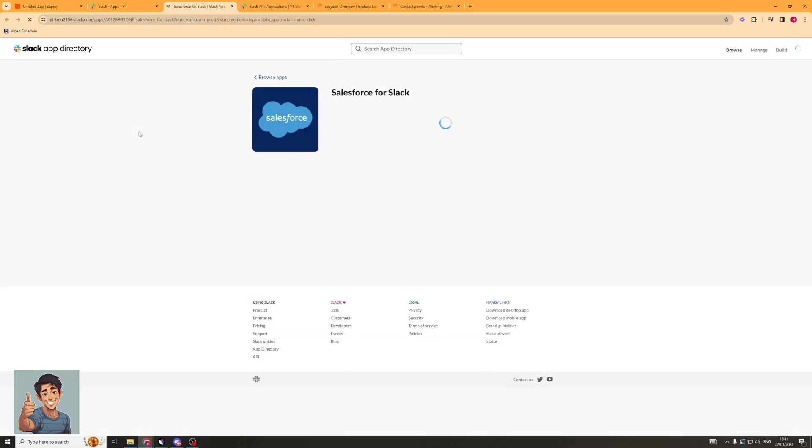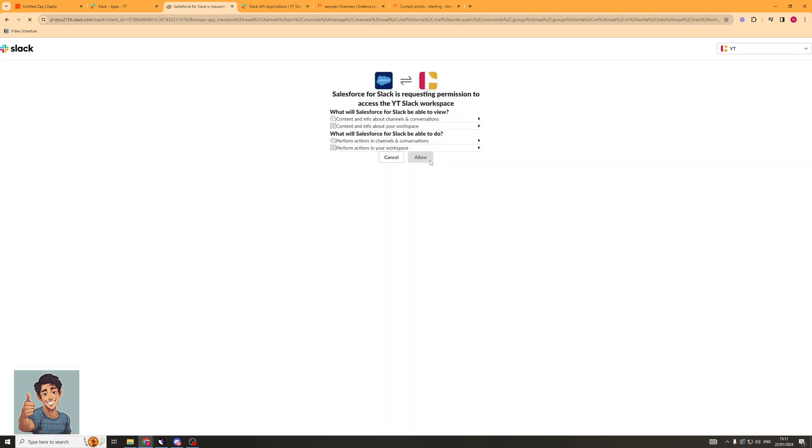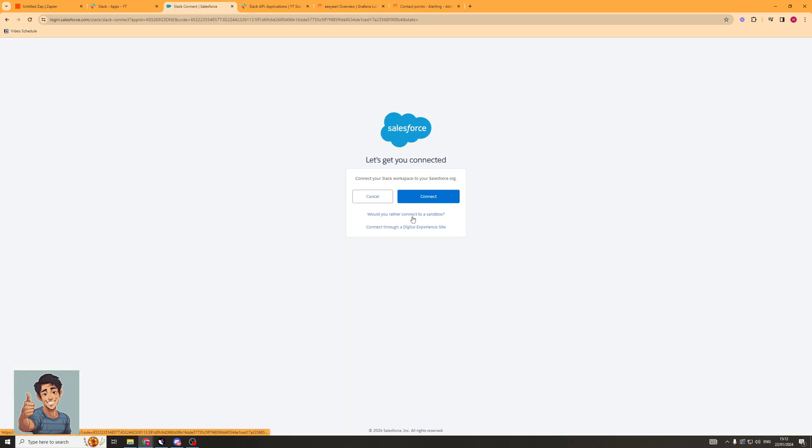And I can just add this as an app. Now, what it's going to do is it's going to open up this here and it's going to ask me if I want to add it to Slack. I'm going to click Add to Slack like that. And it's now going to ask me to allow this integration.